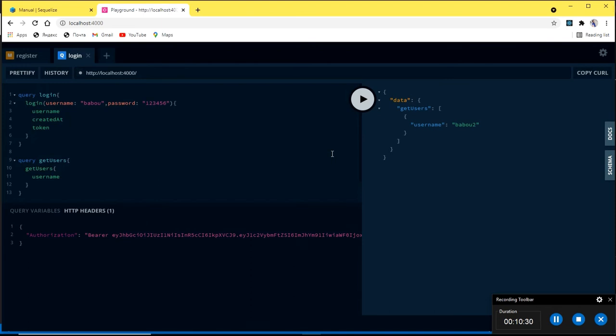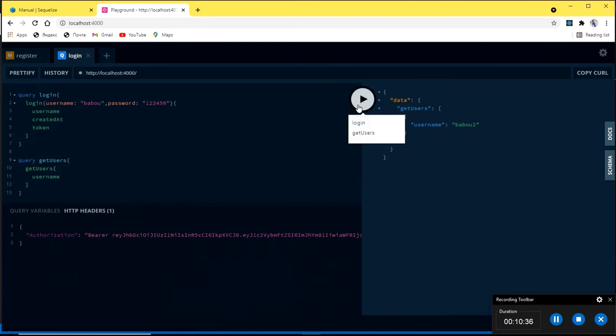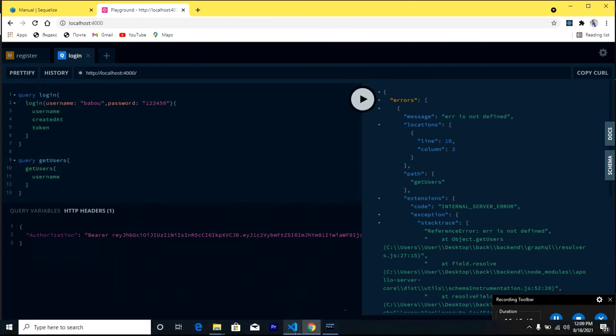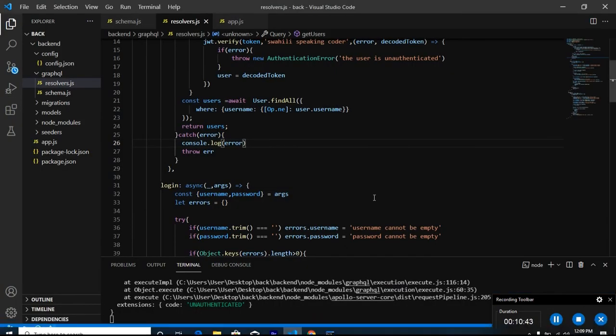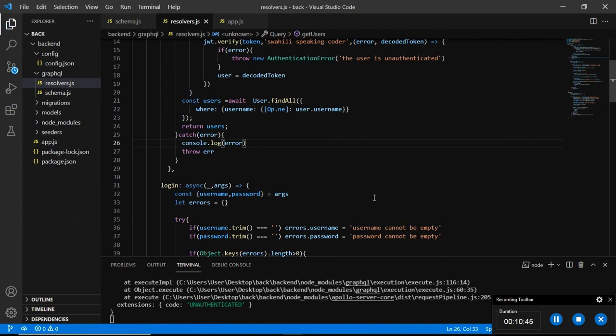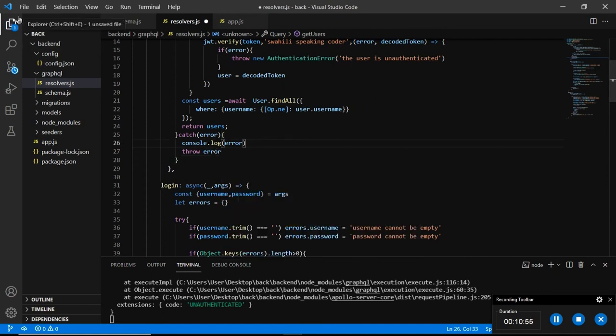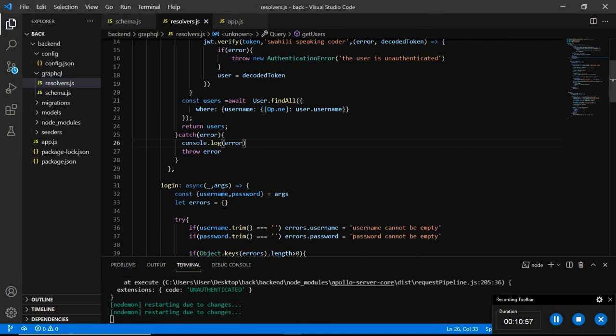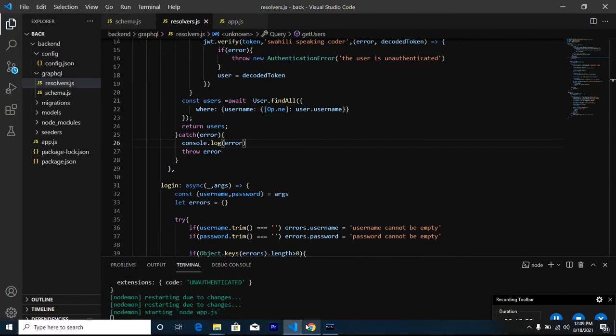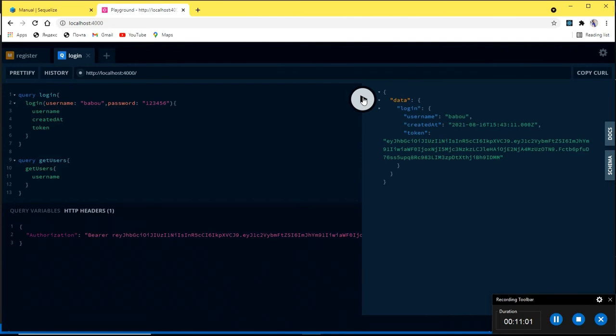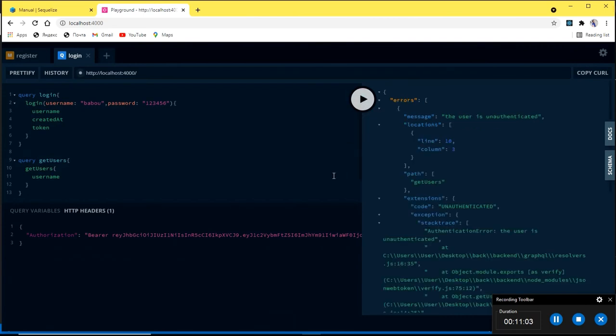So save it and go back here again. If we are getting our users now, now we are getting only one user. Yeah it is working. If we alter this token then it is going to give us an error. Error is not defined, okay. I think I have a typo here. This is what we defined, so save it all and come back here. The user is unauthenticated. So you can see the user is unauthenticated. It is quite looking good, we have secured our operations the first one which is get users.